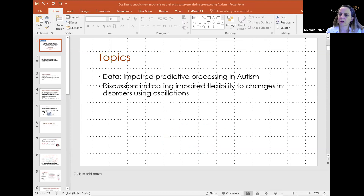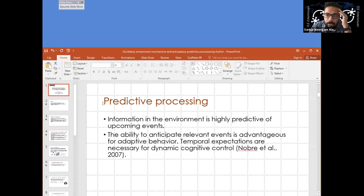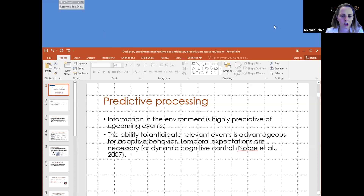So, information in the environment — just to interrupt you quickly, we are able to see the entire screen. I have two screens, so I always have a problem with it. Let me just re-share.